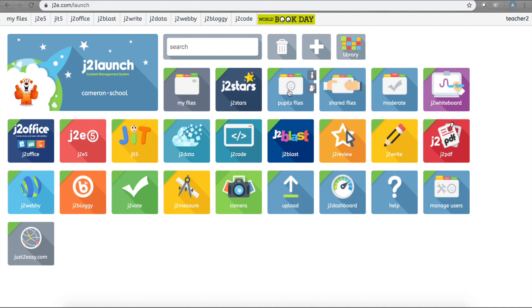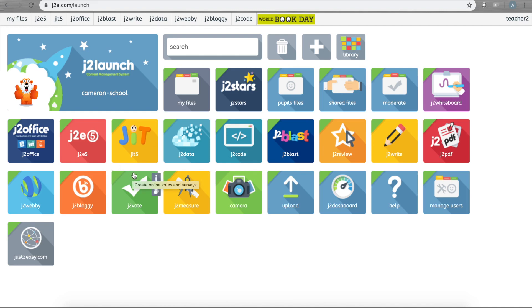Once you've signed in, you will come to your launchpad for everything in Just Too Easy. Now there's loads here to choose from, but in this getting started session we're going to concentrate on three main things: uploading resources, sharing them with pupils, and how to check on your pupils' progress at any time.